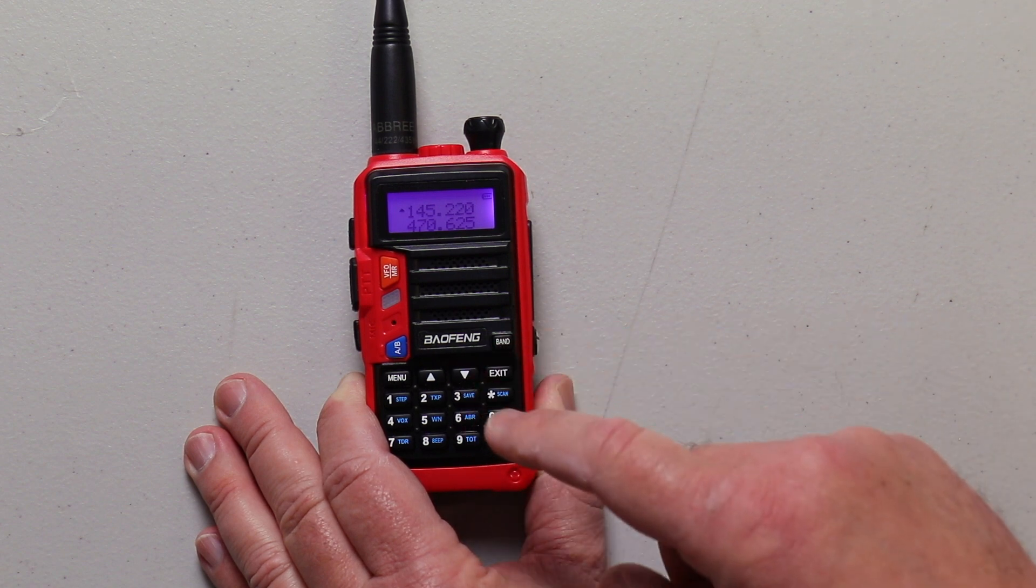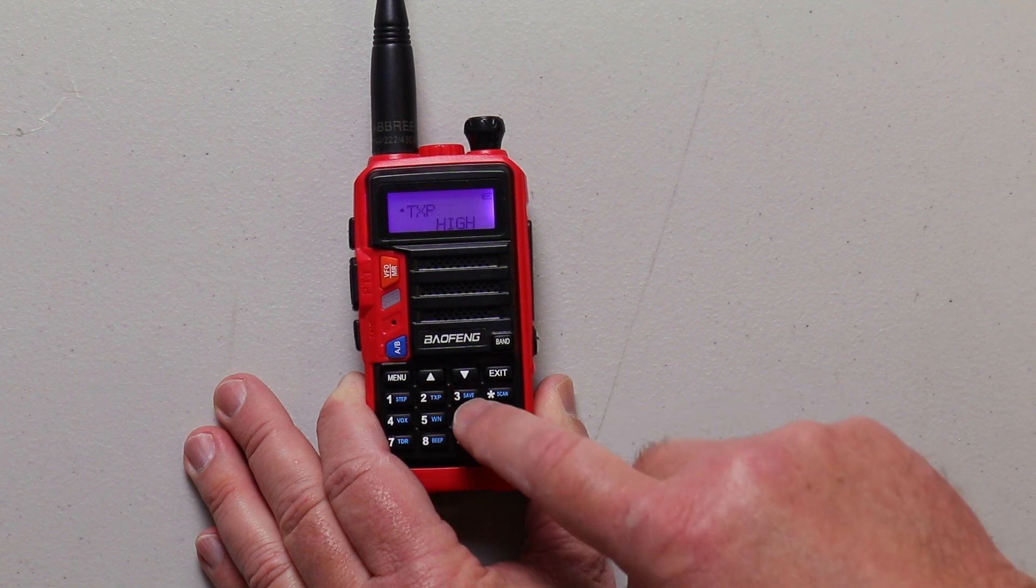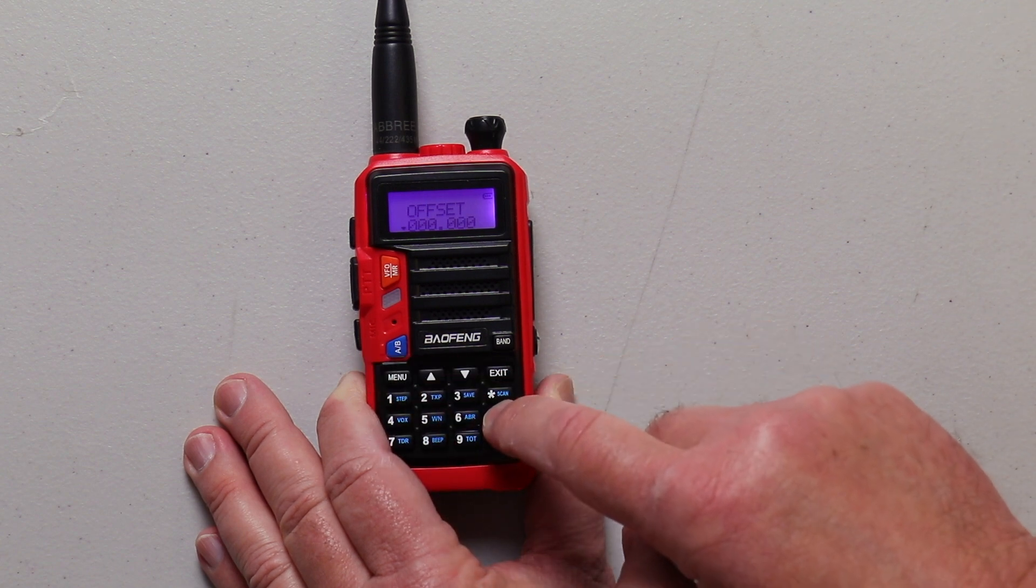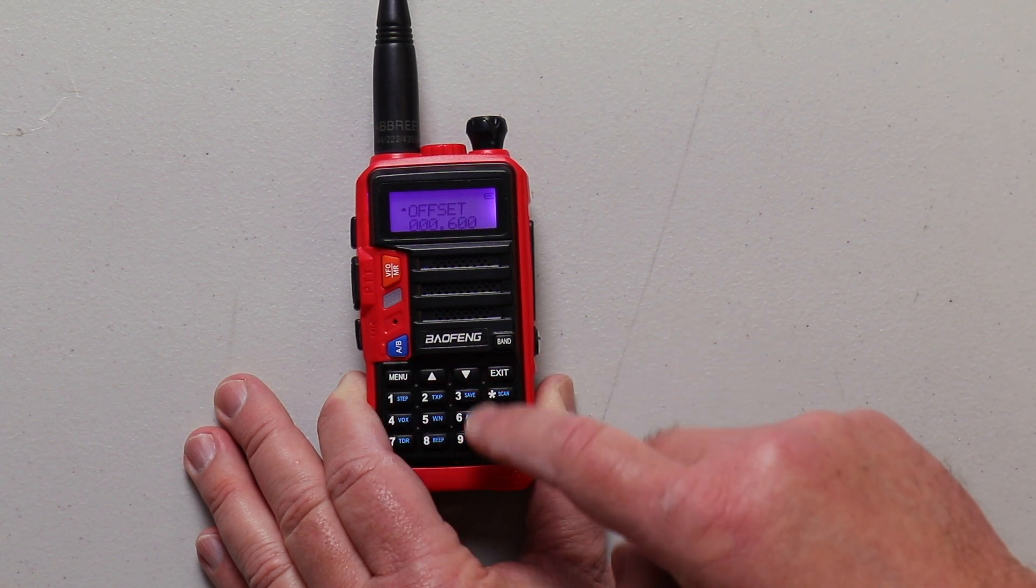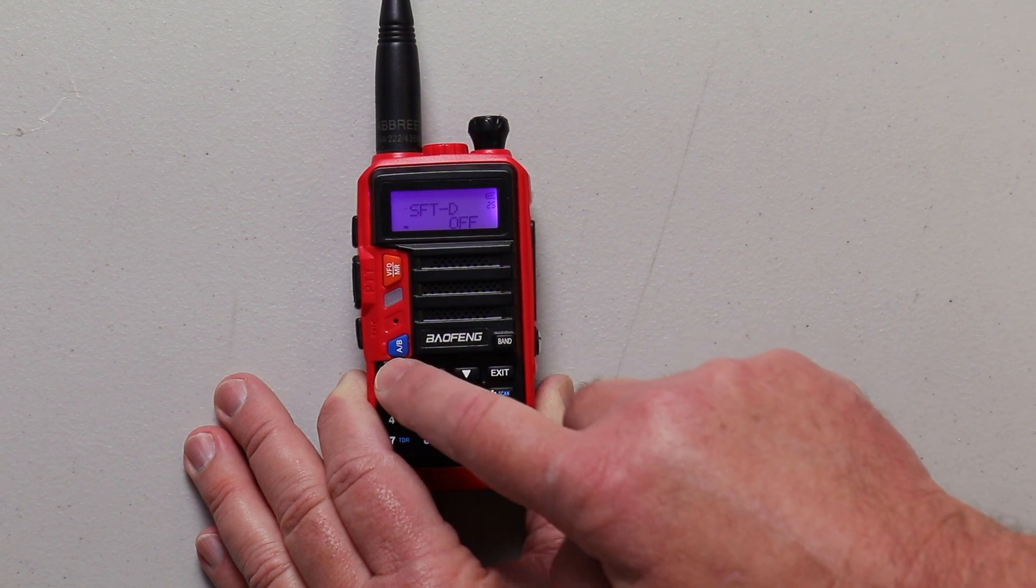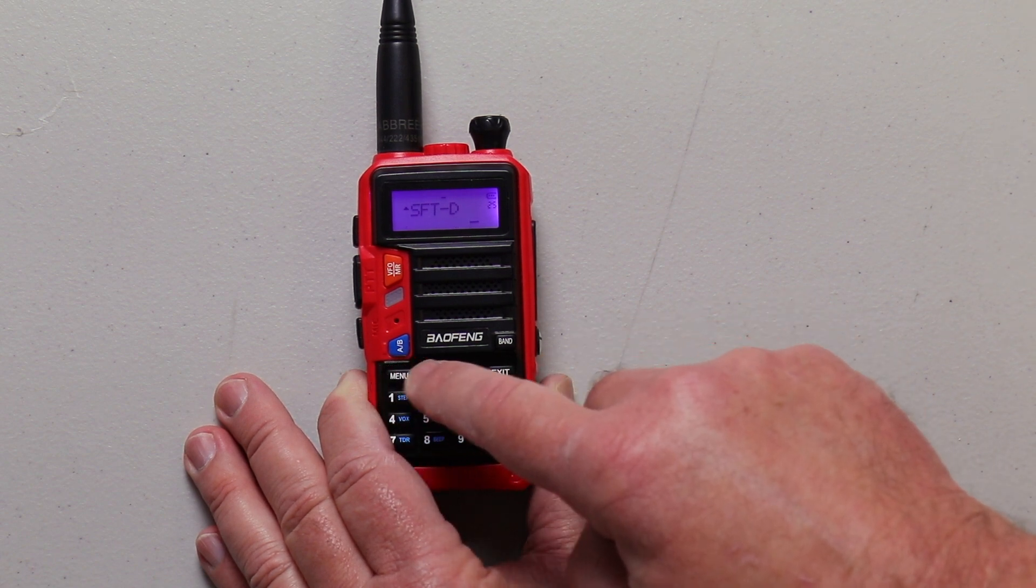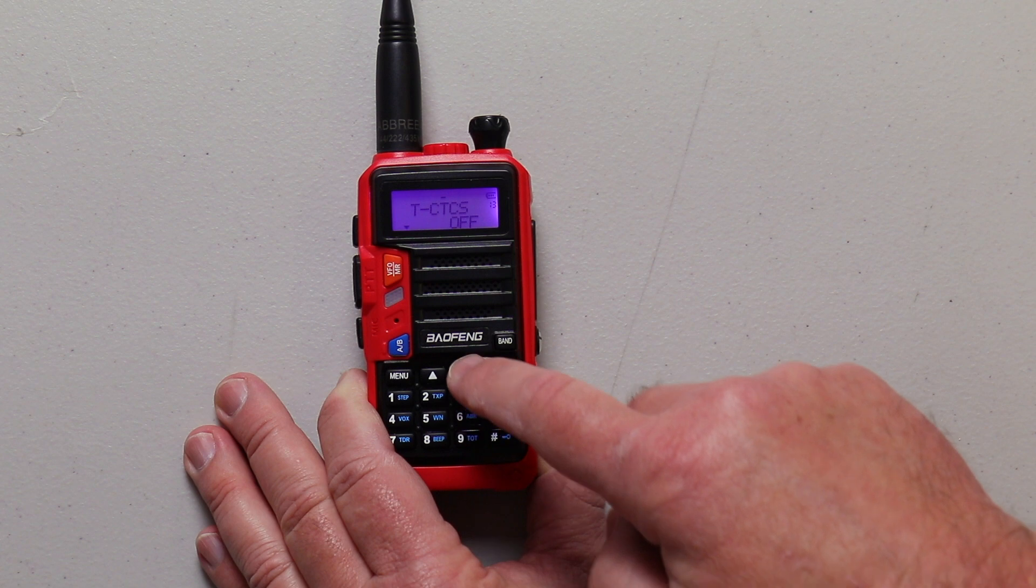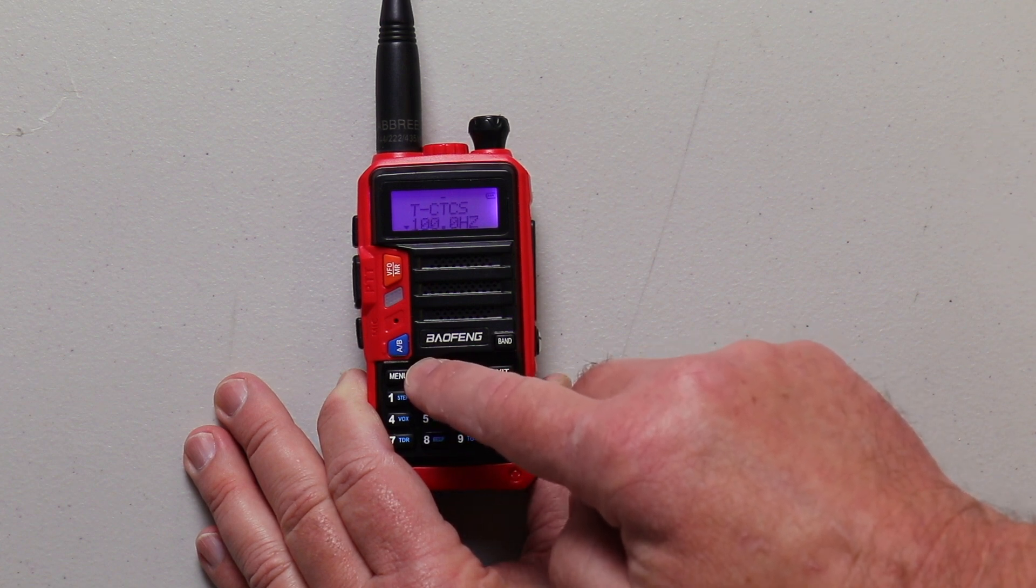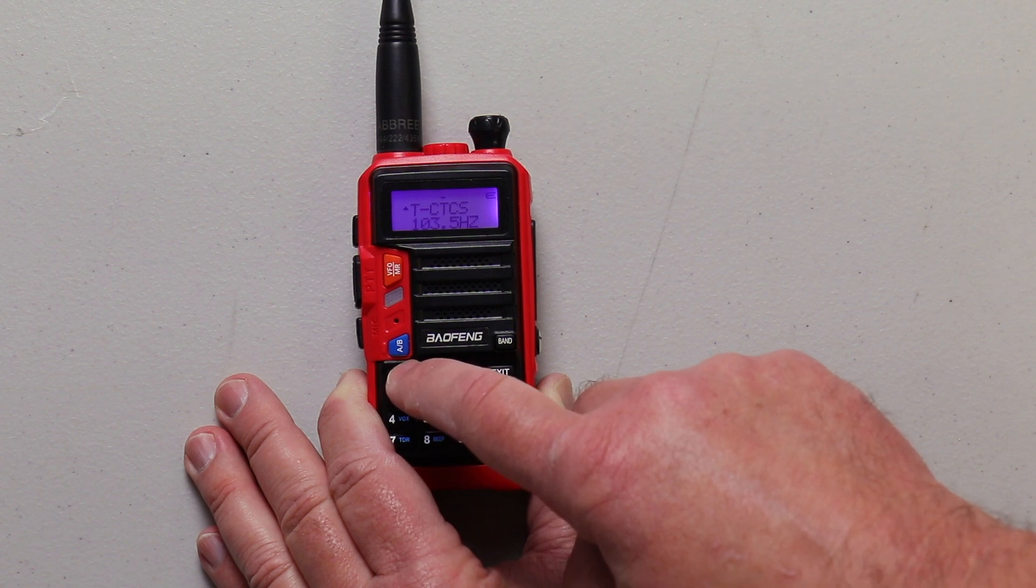Then once that's entered, you're going to want to do your offset. So you can go to menu item number 26, and then input your offset. Then once that is in, you go to 25, and this is where you're going to do your shift. In this case we want a minus shift. After that, go down to menu 13 for your PL tone. This one is 103.5.